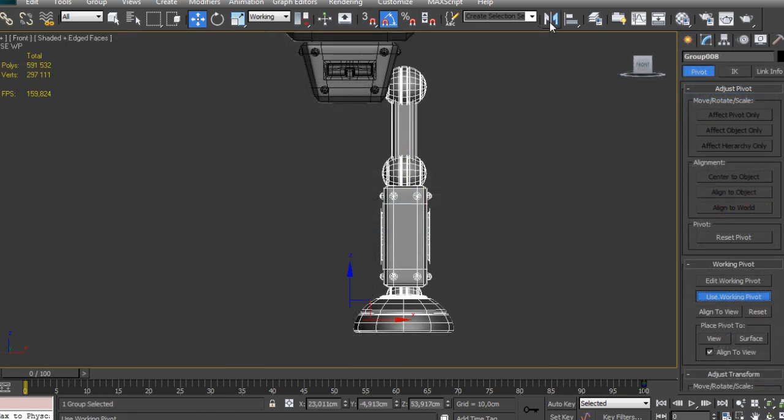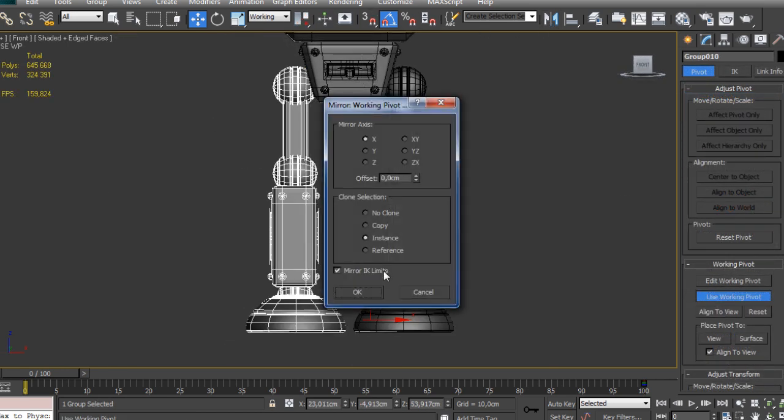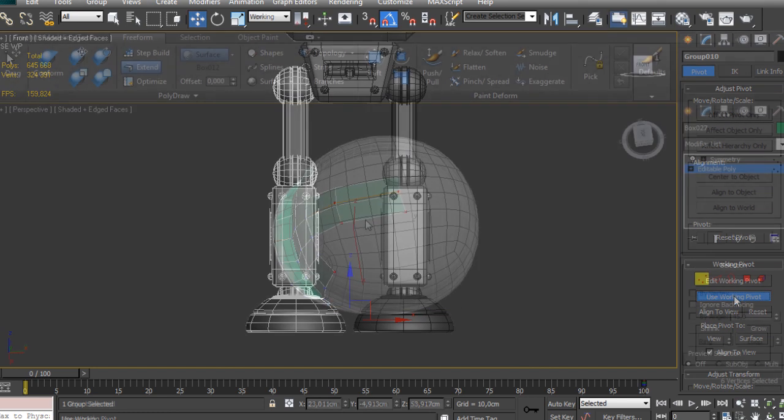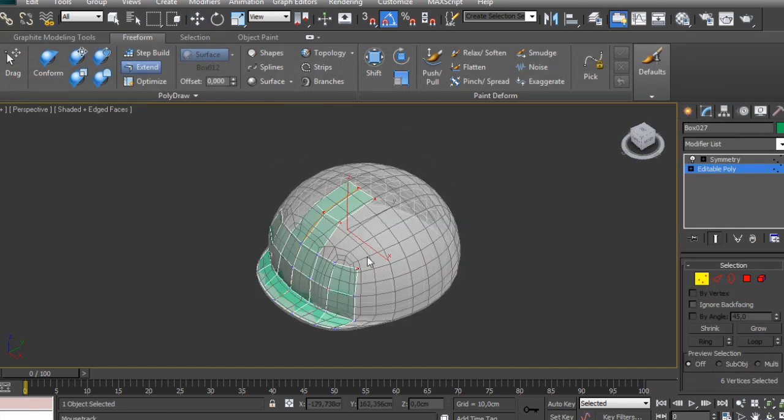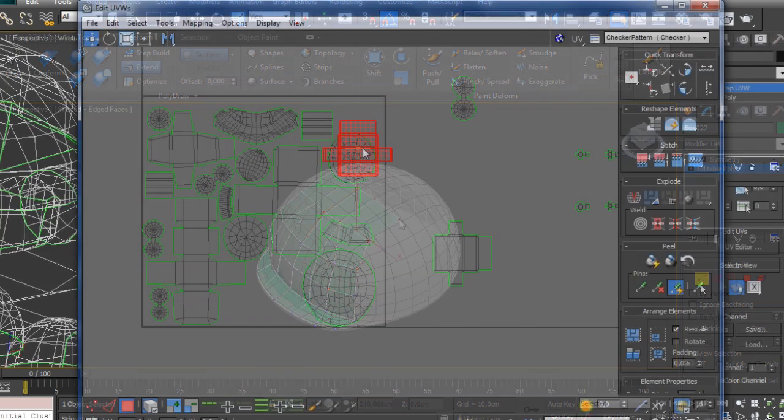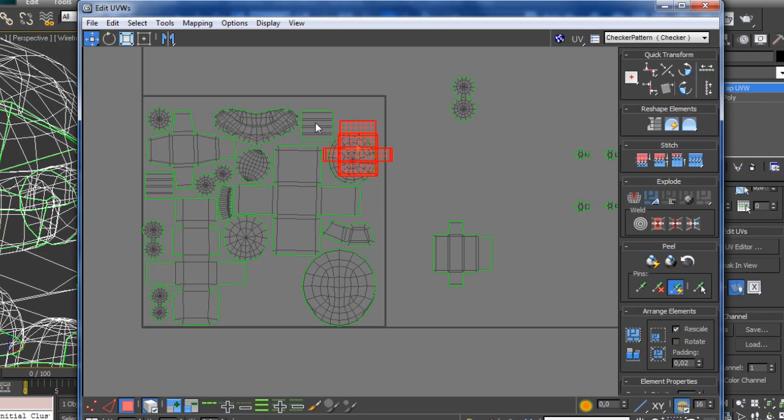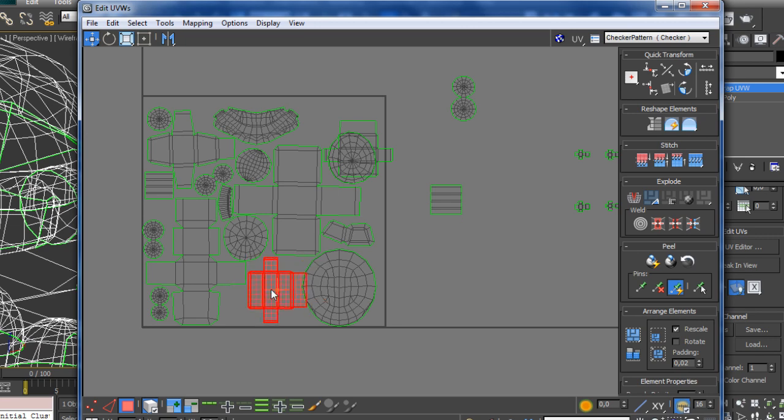In this course we're going to create a complete low-poly robot for games. Some of the takeaways from watching this course will include learning how to edit your high-poly geometry and add details if needed, how to optimize and retopologize different parts of a low-poly robot,